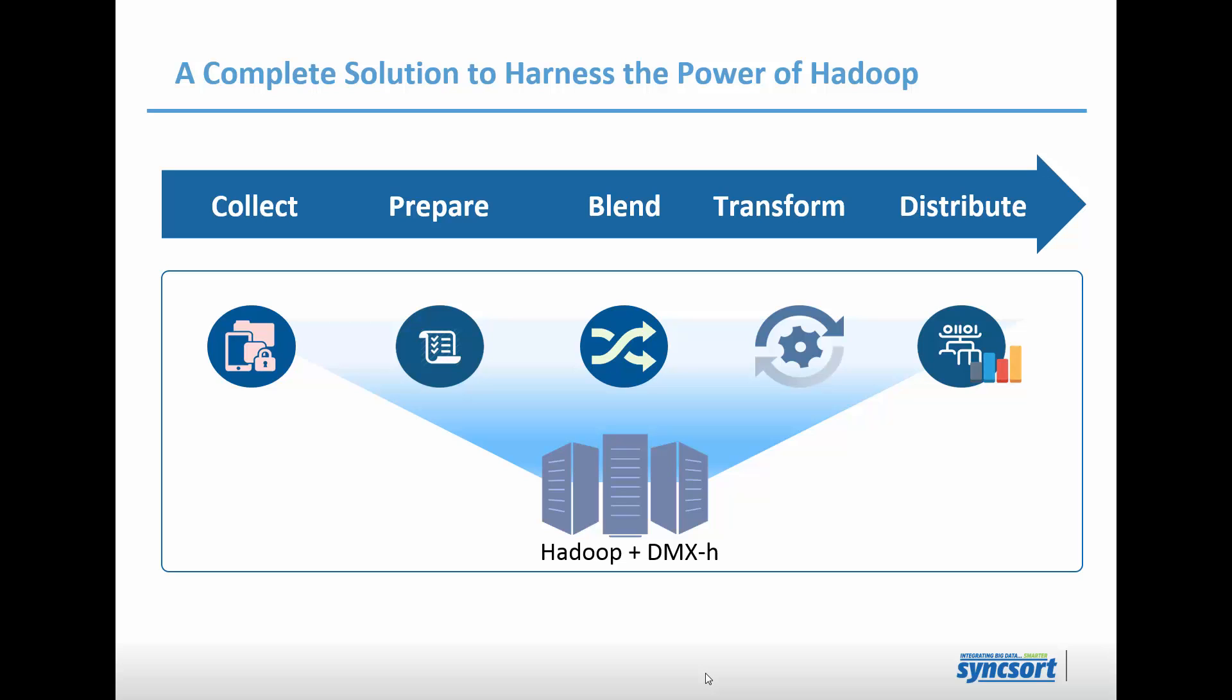Syncsort's DMX-H assists in collecting, preparing, blending, transforming, and distributing data, both structured and semi-structured, on and off the cluster. And those sources that are used may be mainframe, traditional EDW data warehouse types of data, or many other types of semi-structured data that will come from various sources like web logs, devices, and the Internet of Things.